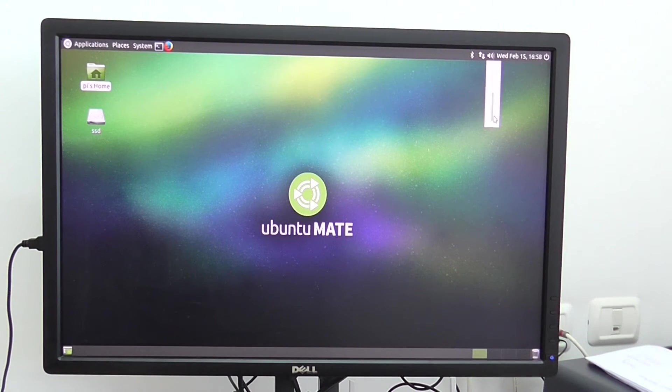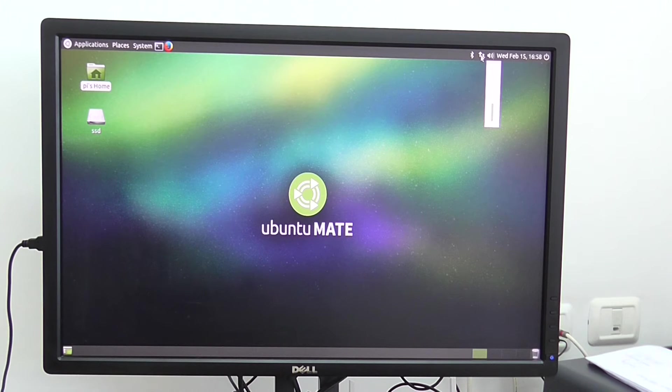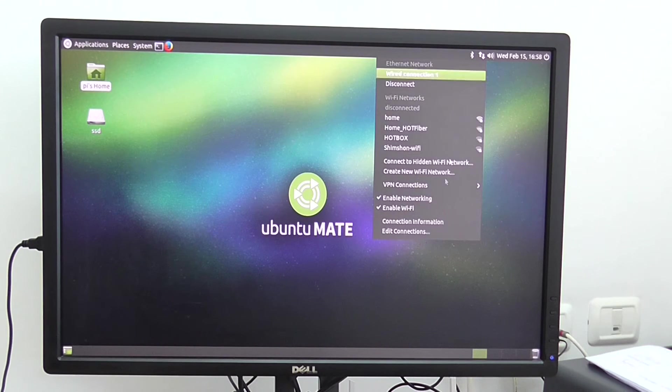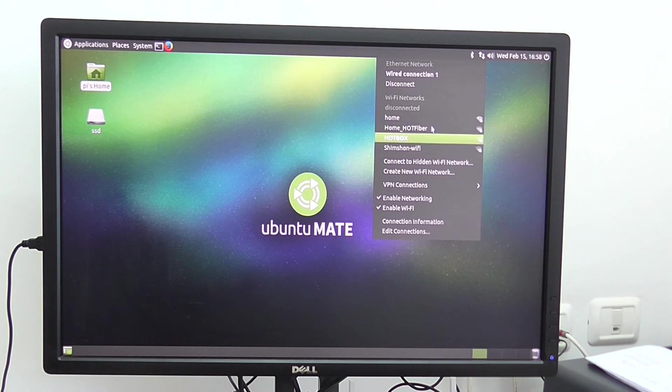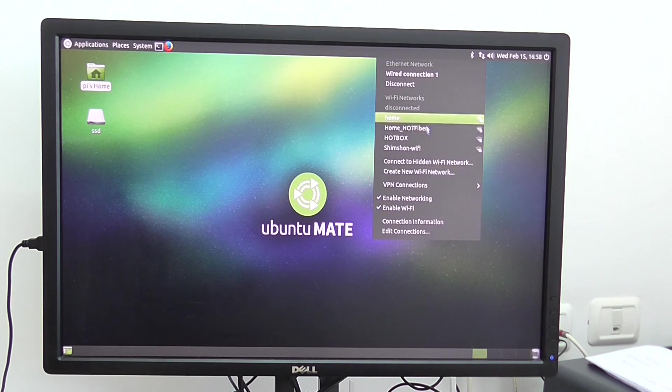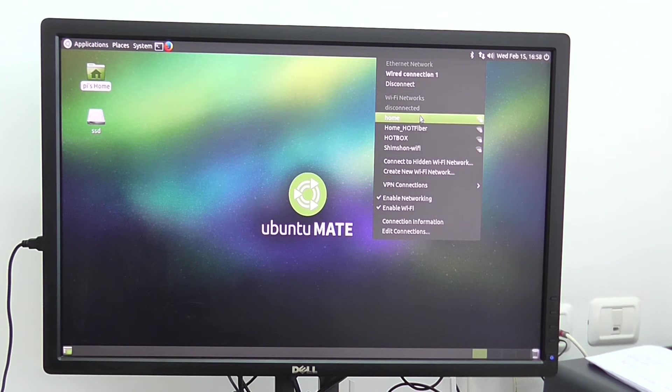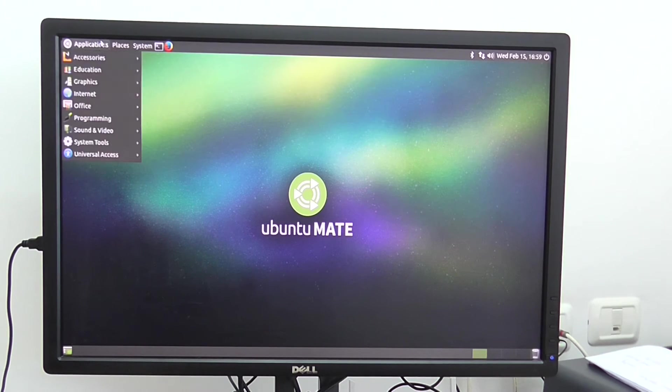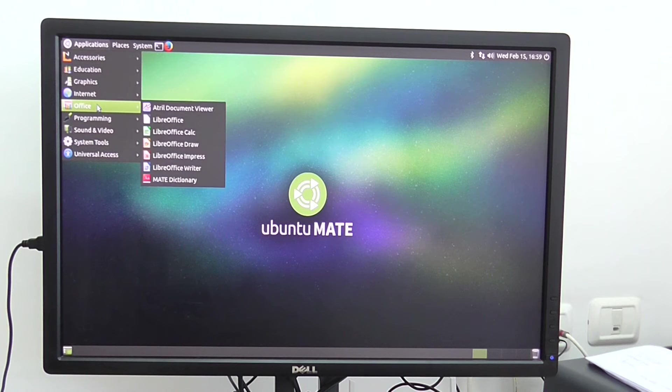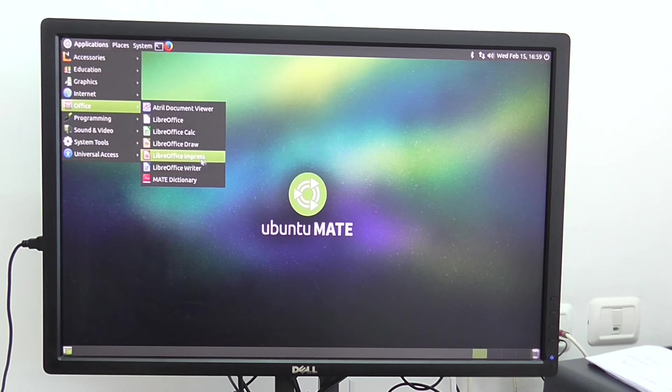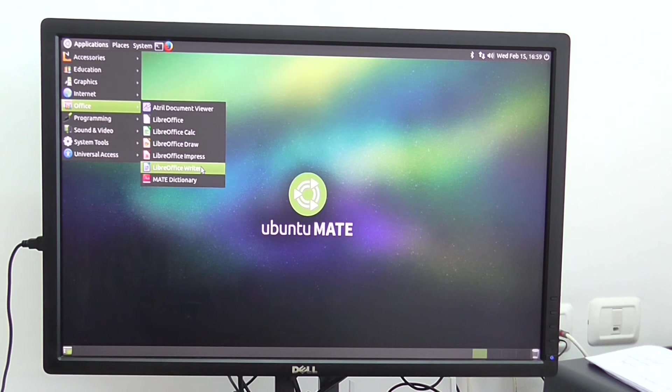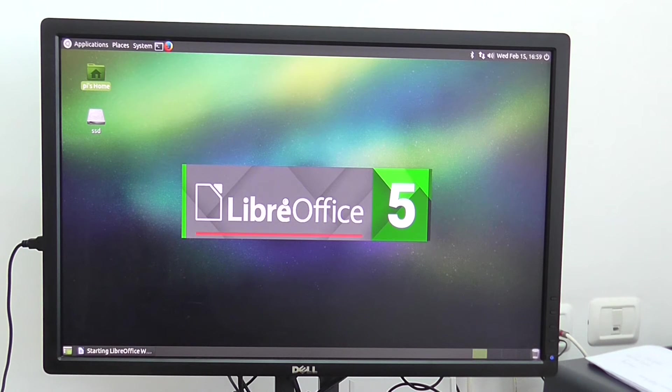And you can see the slider here for the volume also. You can see Wi-Fi network is recognized. You have few networks here. So you can see all the LANs also. OpenOffice, sorry, LibreOffice is pre-installed and it loads fast. So that's for LibreOffice.